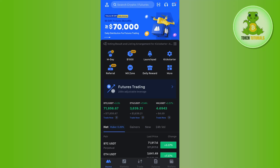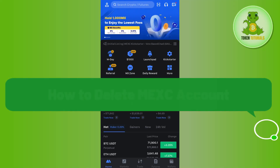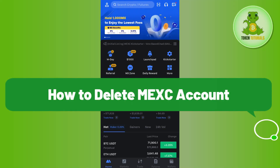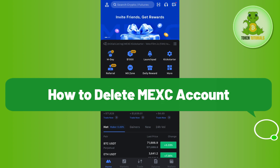Hello everyone, welcome back. In this video, I will show you how to permanently delete your MEXC account.